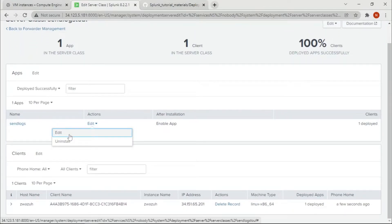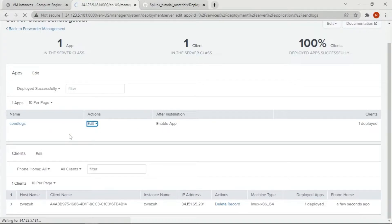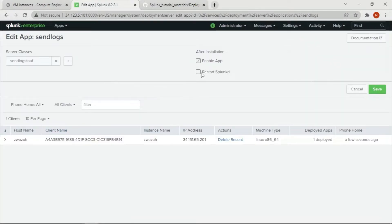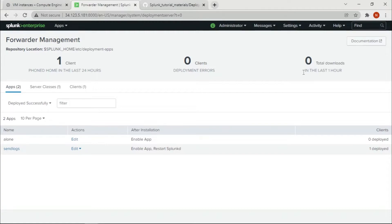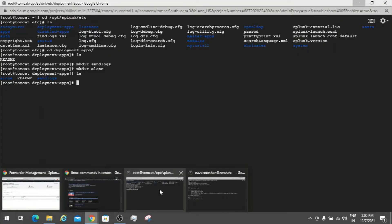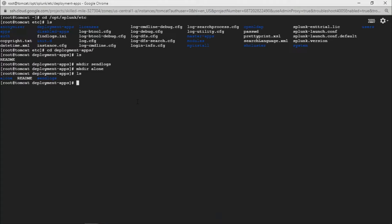Click Edit on the app, and click 'Restart Splunkd'. You can see there are zero downloads here — 'download' meaning it has been deployed to the client. Now we're going to go into the backend of the deployment server to the app we specified, 'send_logs', and navigate into it.